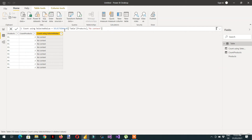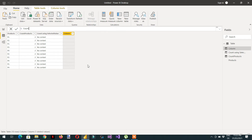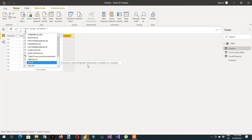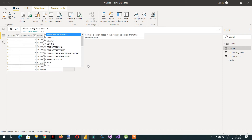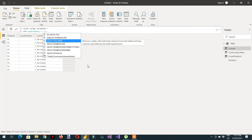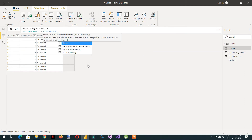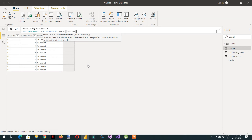Now we need to write one more column: 'Count Using Variables'. We have to write one variable: VAR selectedVal, and we can use the SELECTEDVALUE function here with the column name 'products'.